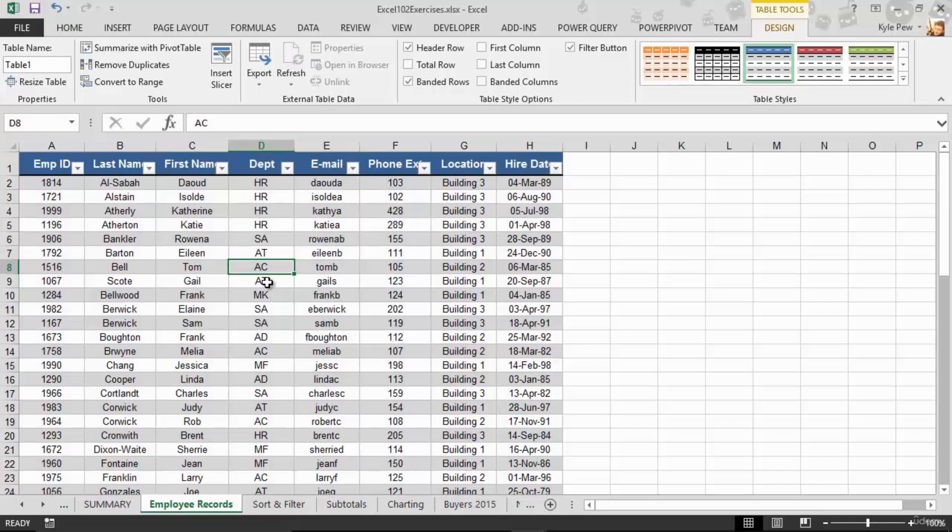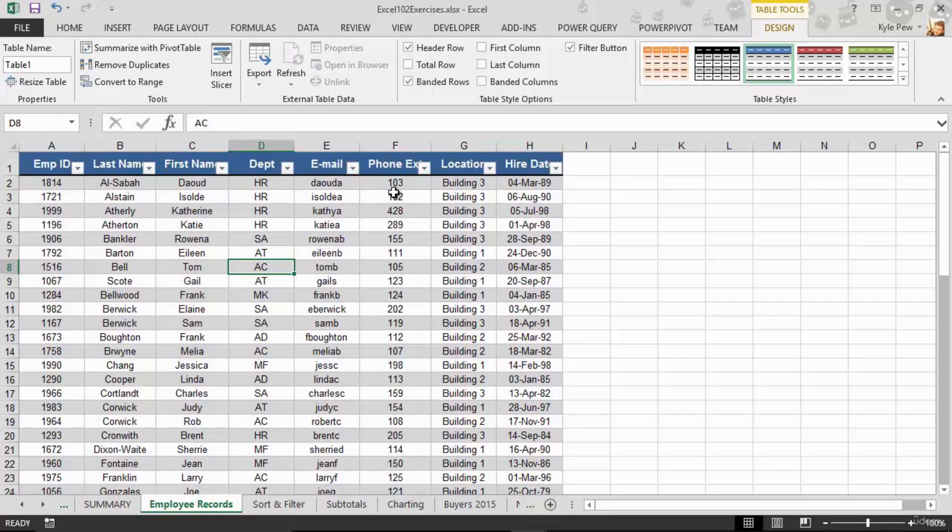Well what did this do? It alternated row colors. Yay! It did it for me. I don't have to do that manually, right? It gave me the drop downs for my filters. It built those two things right into my table now. Now what else did it do?